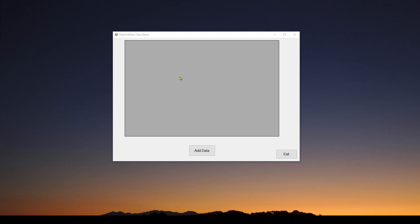We've done a couple of videos previously about DataGridView Controls. We talked about how you can use a very nice NuGet package called CSV Reader that will take a CSV file and automatically map it as a spreadsheet into your DataGridView.